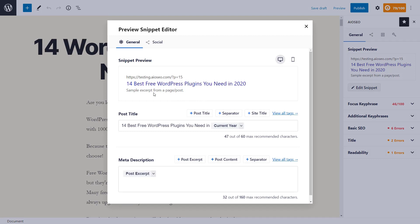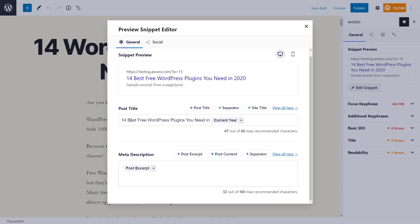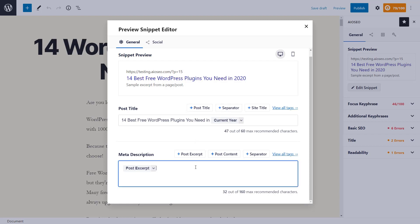You can also choose to change the post title here — you can either manually type it in or use the tags up here to change it as well. You can do the same thing with the meta description. Be mindful of the character count; you'll always want to make sure you're under 160 characters, otherwise search engines will start to truncate the information.